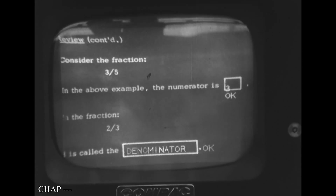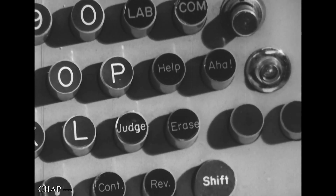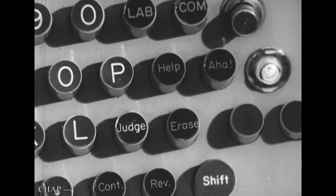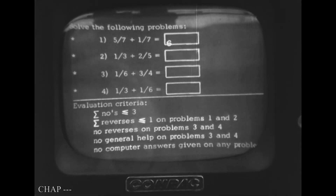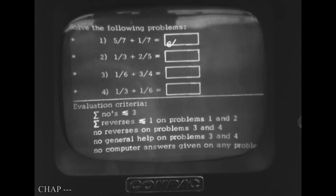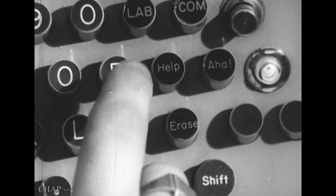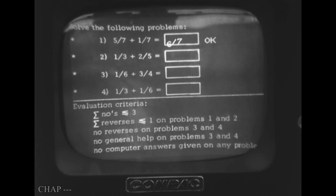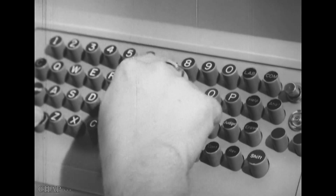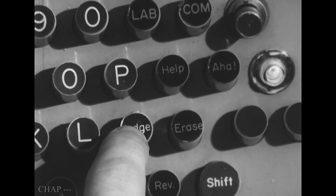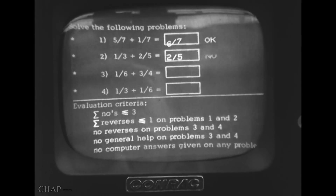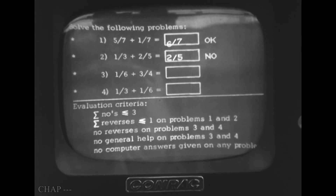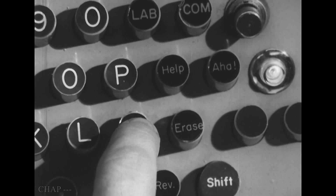In addition to the standard typewriter keyboard, extra keys handle special functions. Should a response be judged incorrect, a special help key will branch the student into a review sequence.